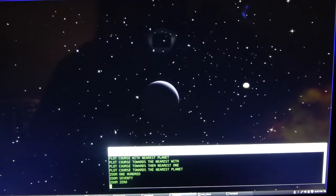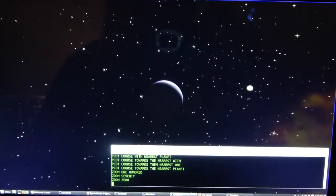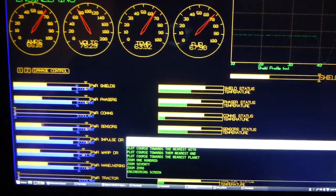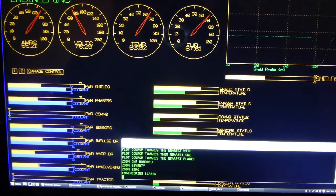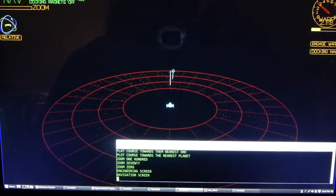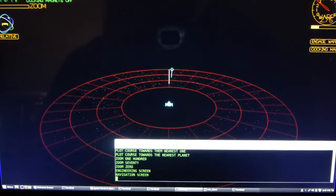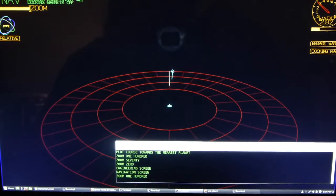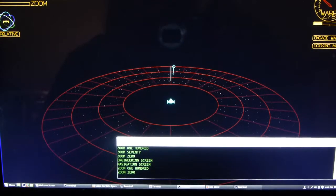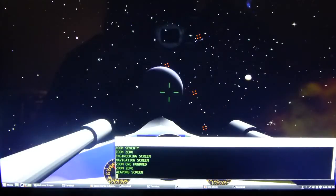Computer, engineering screen. [no response] Computer, engineering screen. Main screen displaying engineering. Computer, navigation screen. Main screen displaying navigation. Navigation zoom 0. Computer, zoom 100. Setting the navigation zoom to 100%. Computer, zoom 0. Setting the navigation zoom to 0%. Computer, weapons screen. Main screen displaying weapons.